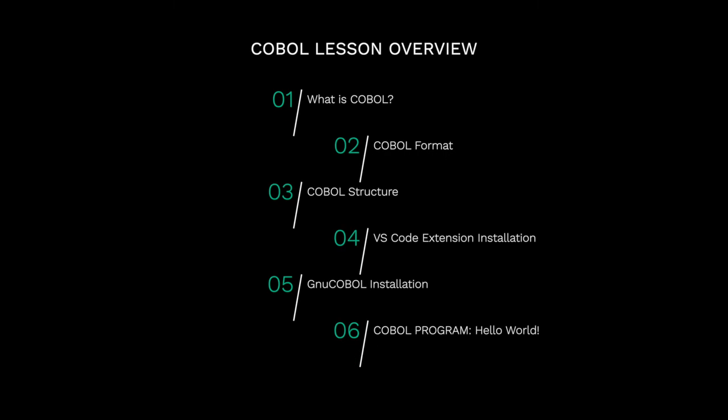Here's a quick overview of what will be covered in this lesson. First we will go over what COBOL is, then we will go over COBOL's format, followed by COBOL's structure. Next we will install the VS Code COBOL extension, followed by the GNU COBOL compiler's installation. Finally we will end this lesson with a Hello World program.